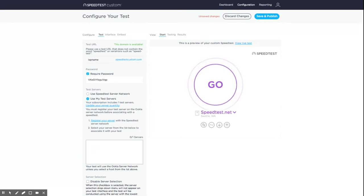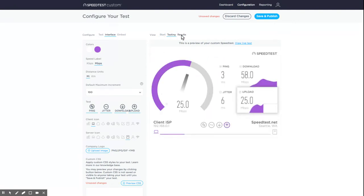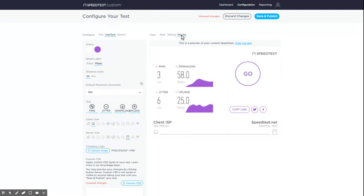Next, we'll configure how your test appears to your users in the test interface. Select the interface tab. Note that you can change the view to see how your test will look at different stages of the test.